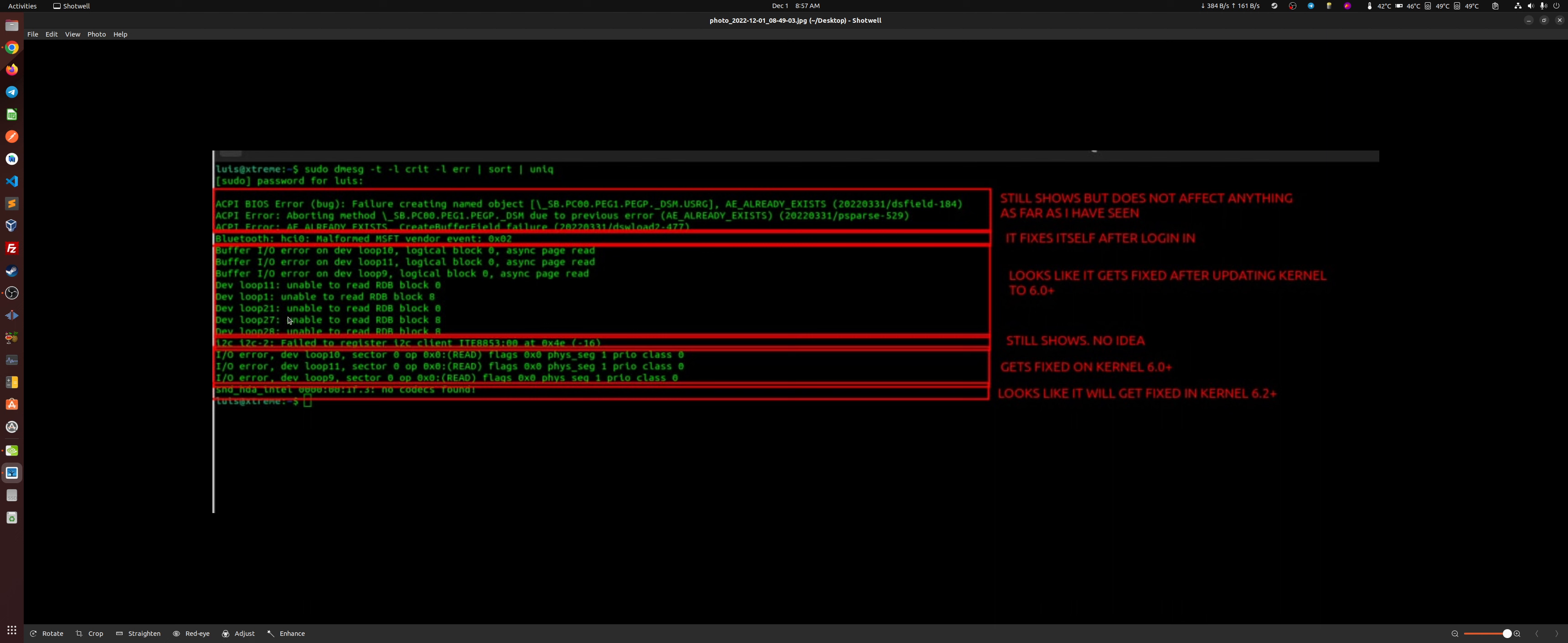It actually fixes itself after logging in. It actually sometimes happens, sometimes it's not. So it's like a race condition there when you're booting, but it gets fixed automatically because I've done other videos where you can actually see the Bluetooth working properly. All this here actually gets fixed on the 6.0 version.